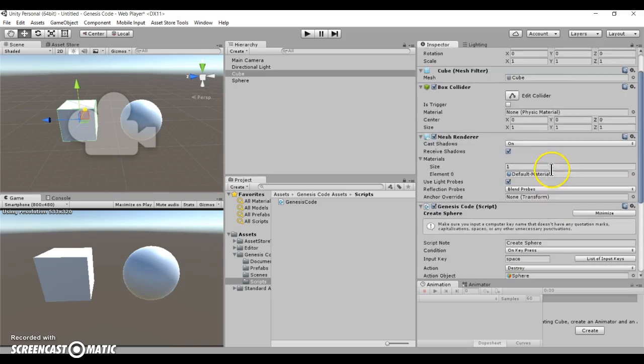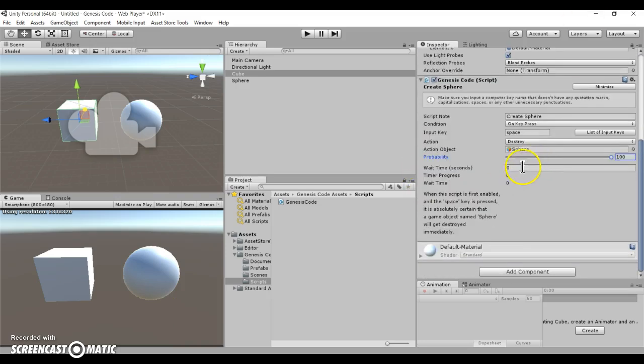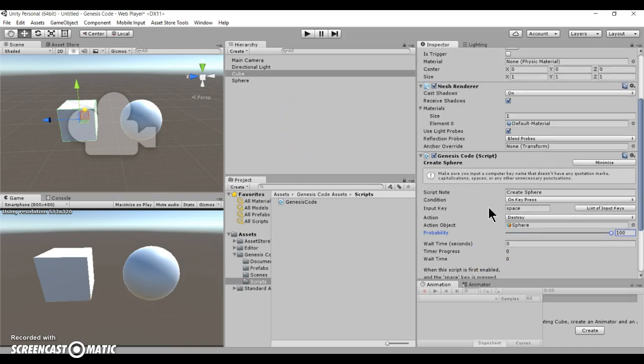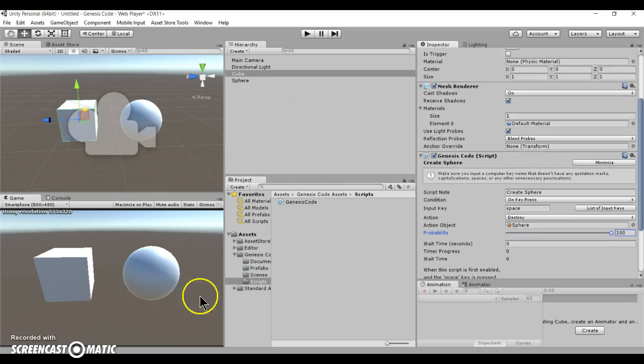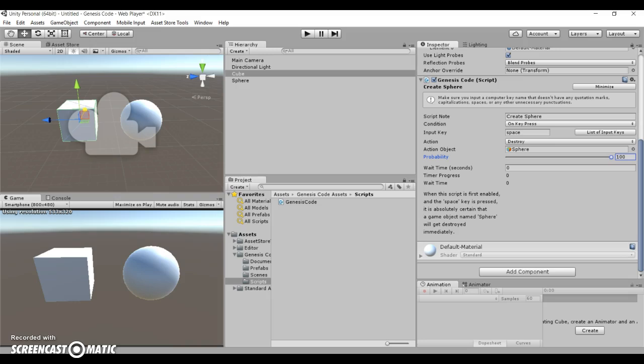I hope you enjoyed this tutorial. And I hope it gives you a better sense of what Genesis code can really do. So, I hope this script proves to be useful for you. And I'll see you all next time. Bye.